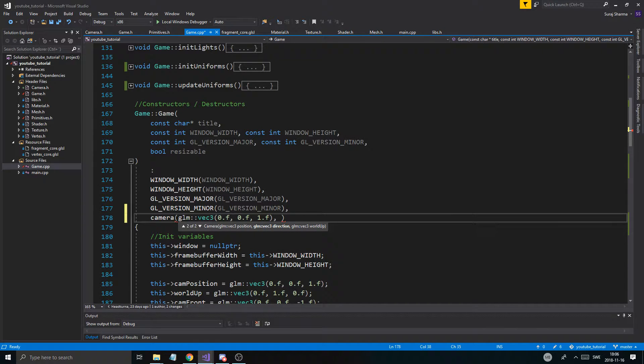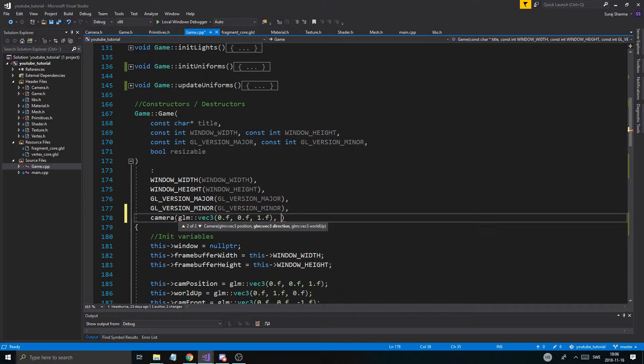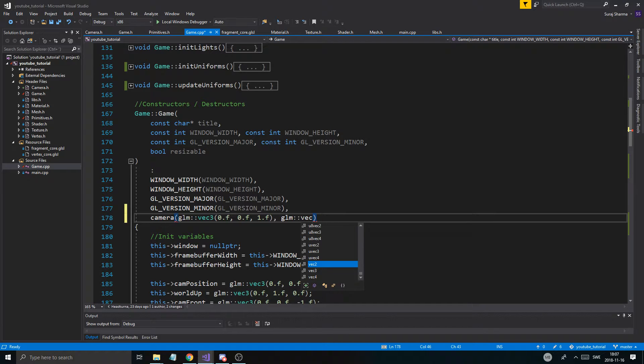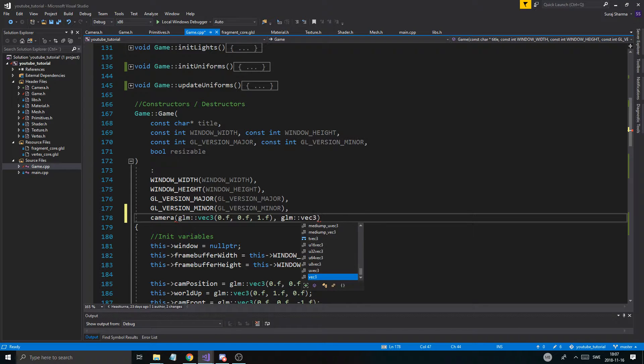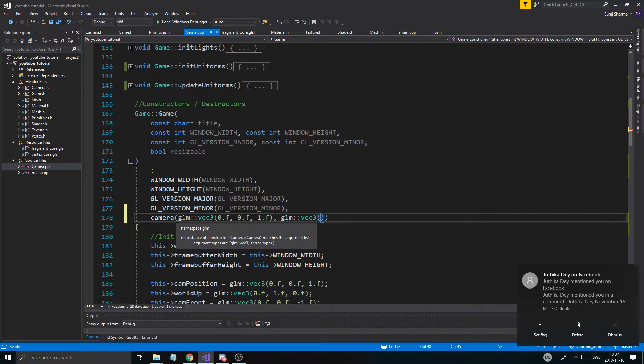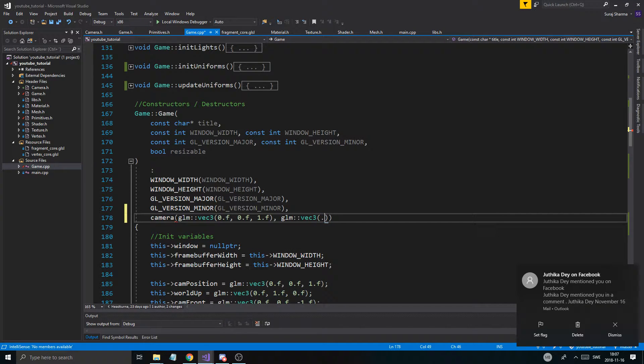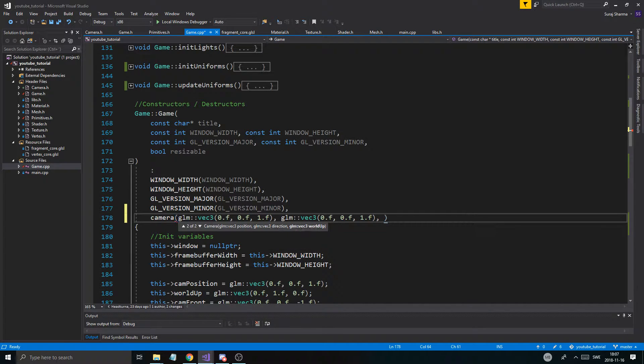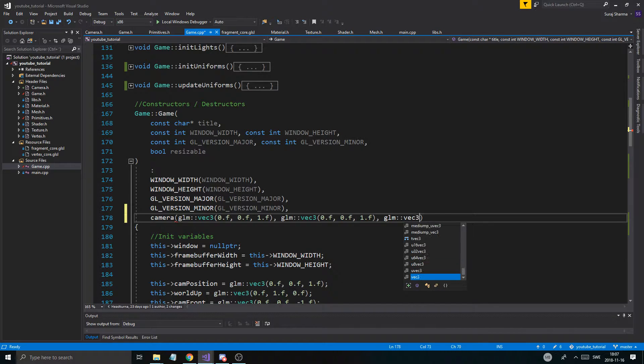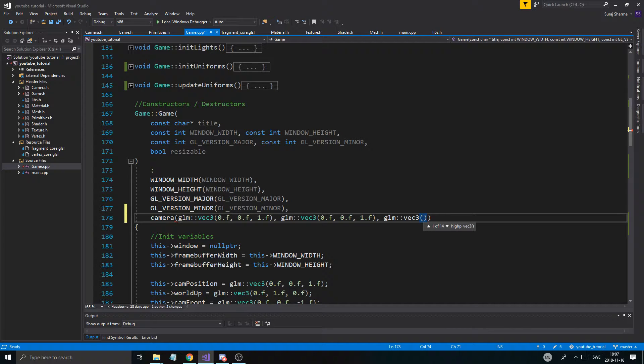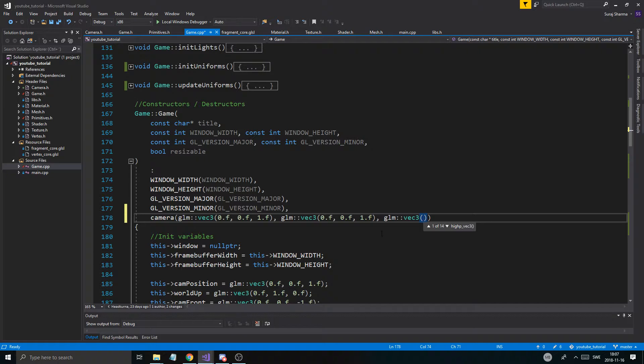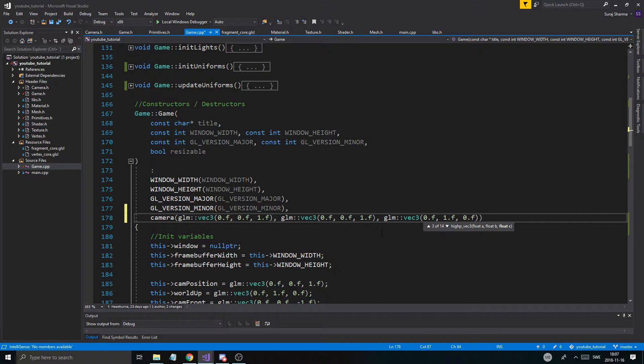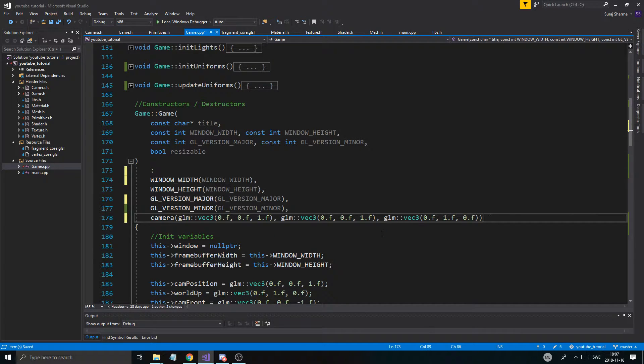Remember, one positive is towards you, negative is in towards the scene. Then we give it the direction, glm vec3, 0.f, 0.f, 1.f, and then the world up is going to be glm vec3, 0.f, 1.f, and then 0.f again. So there we go, now we initialize our camera here.